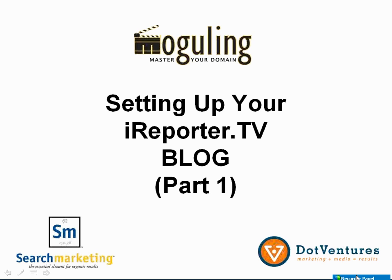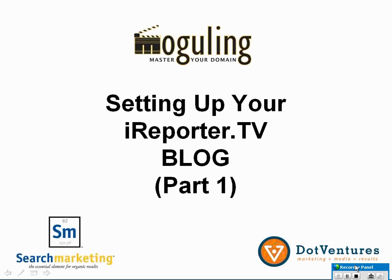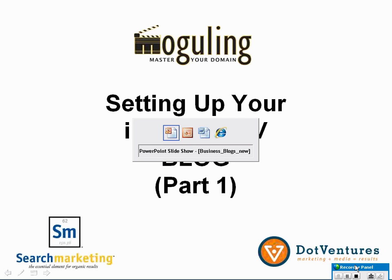Welcome to part one in a series of online video training seminars set up and designed to help you maximize the iReporter.tv blogging system.